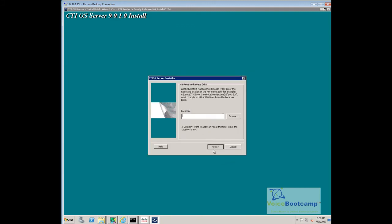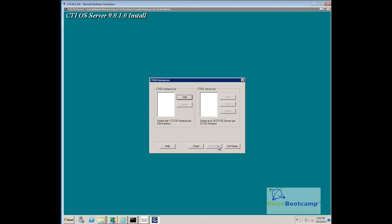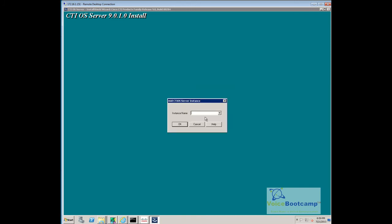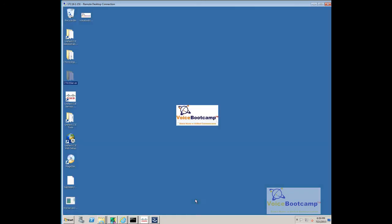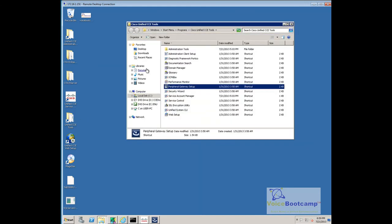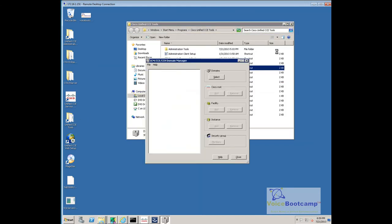Define the location of the maintenance release or the patch. Here, we're going to add the instance name manually, CUS01. For some reason, it doesn't pick it up. If you're not sure, you can go to Domain Manager.